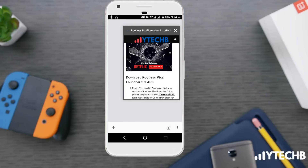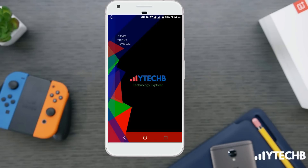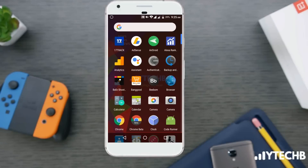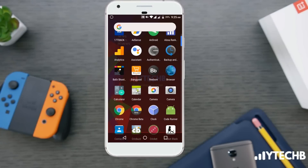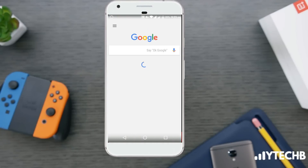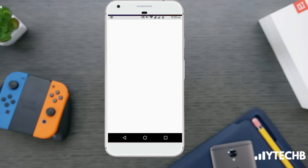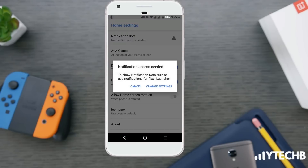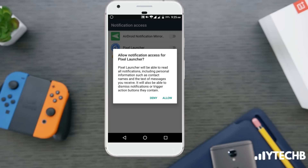Here are some new features available in the pixel launcher. Tap on home settings to enable the features. Some new features include notification dots, at-a-glance, display Google app on the left of the home screen, display app suggestions, set icon pack, and much more.